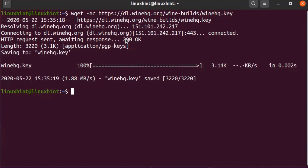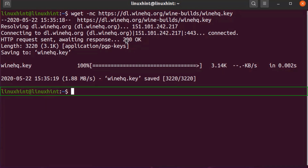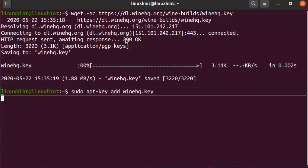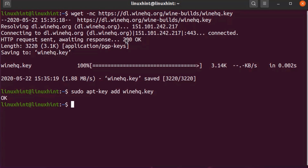The key is downloaded successfully. Now we have to add the Wine GPG key to Ubuntu 20.04 LTS with the following command: sudo apt-key add winehq.key. Hit Enter. You can see the output on your terminal that says 'OK', which means the key is added successfully.